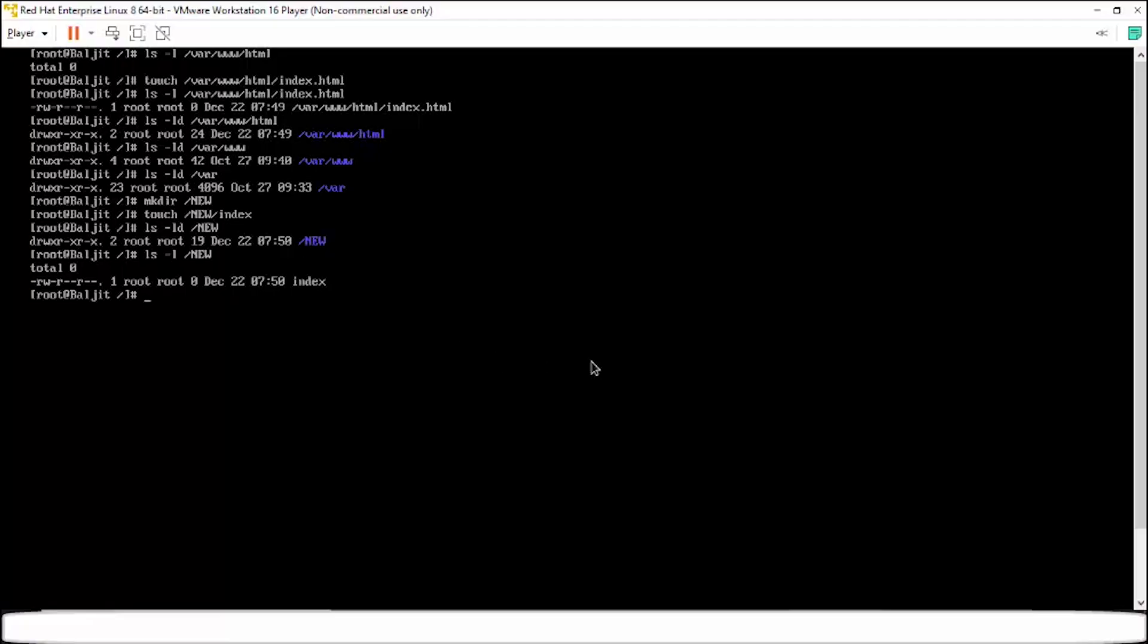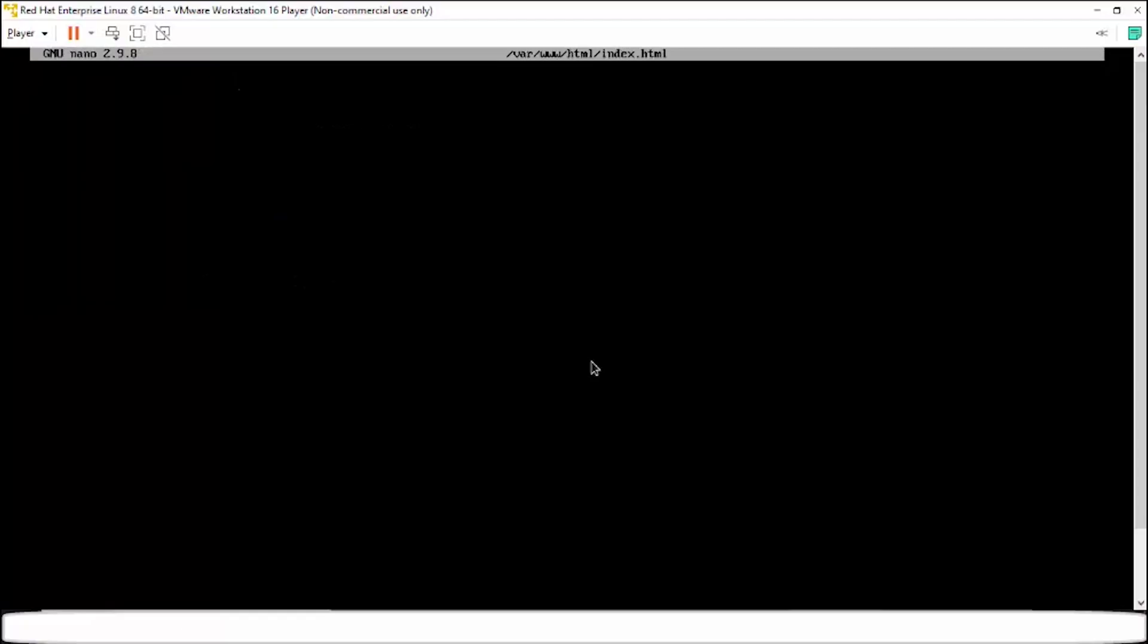If I write some content within this /var/www/html/index.html file. So this is an HTML page. I'm going to host it. So I'm writing within this page, this page is in the var directory. So my web page contains this. So this is my website.